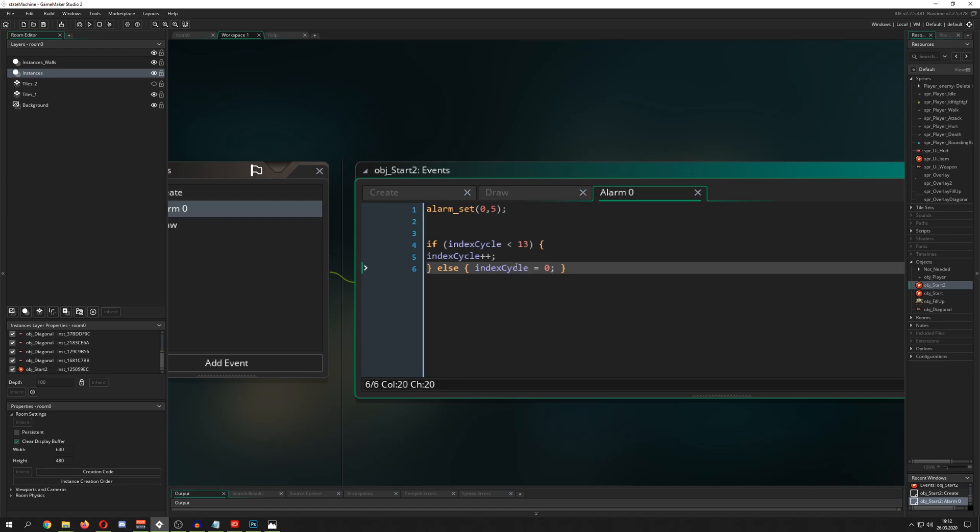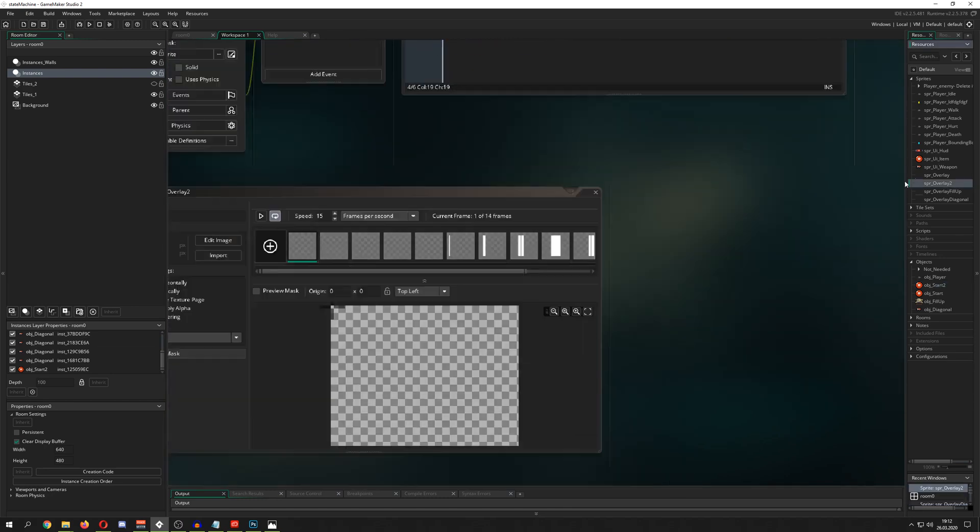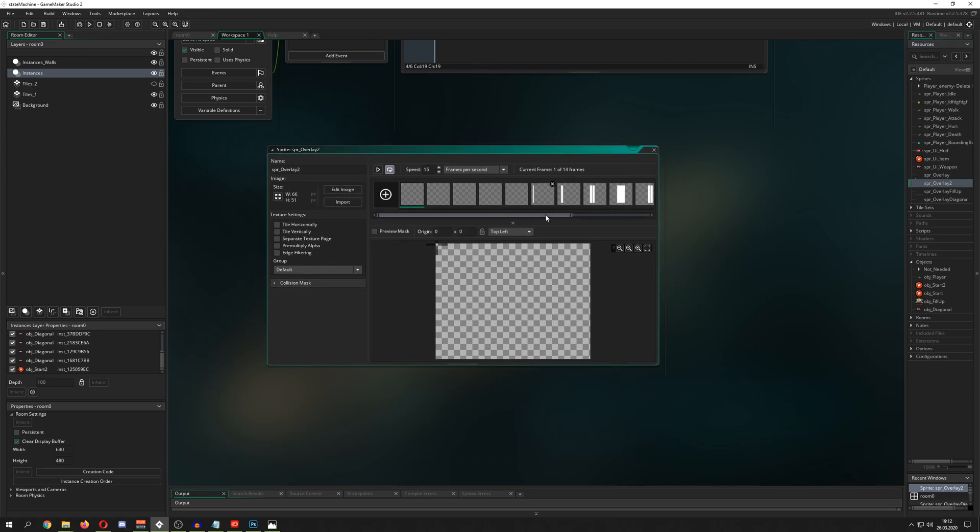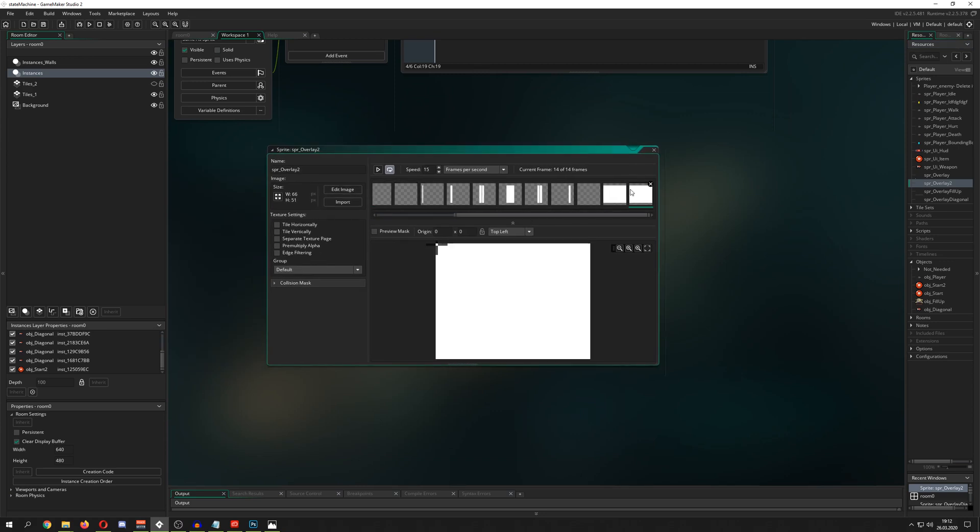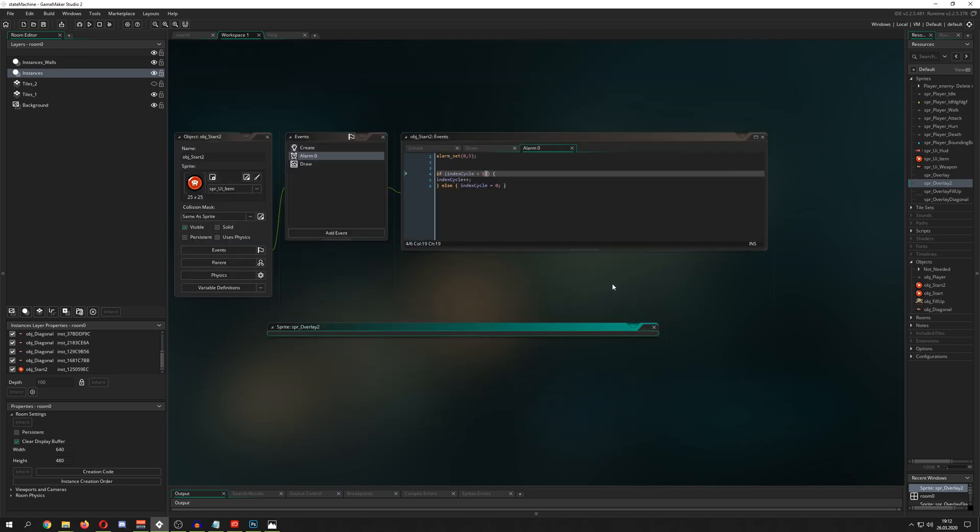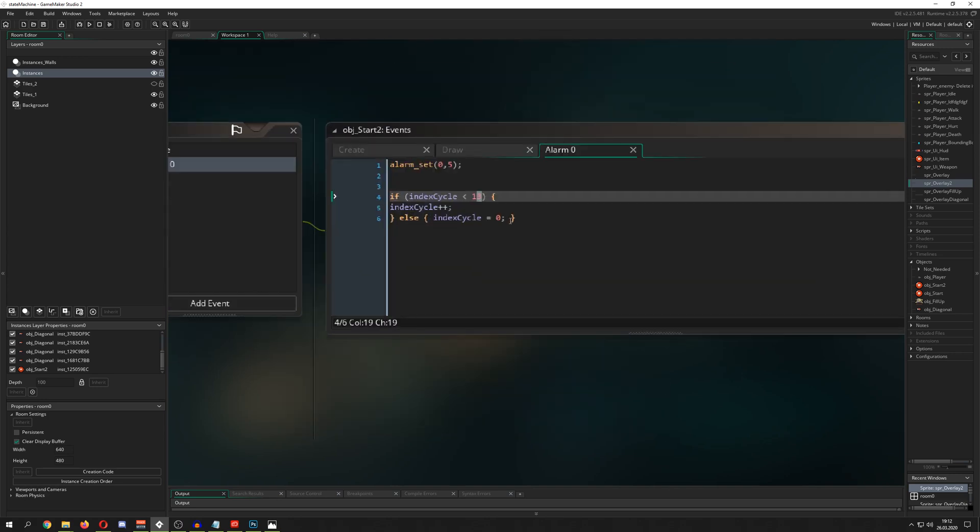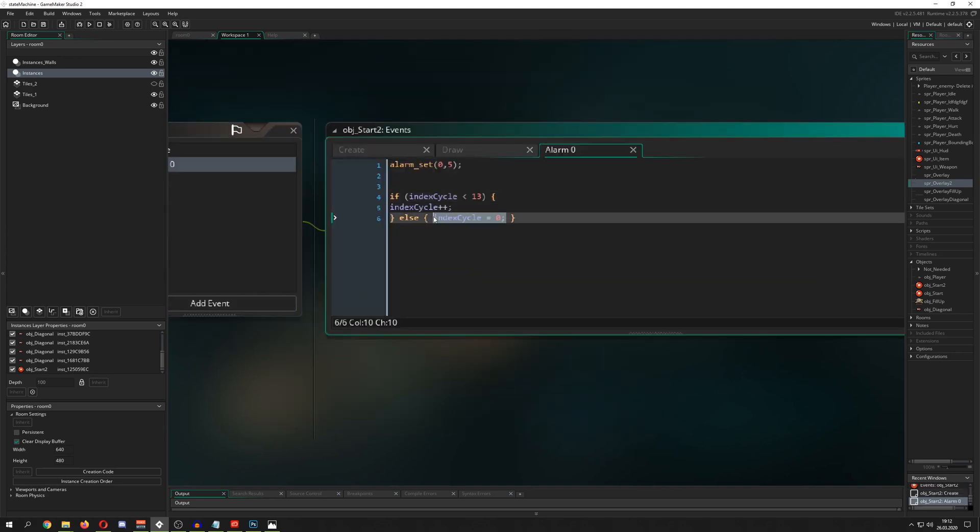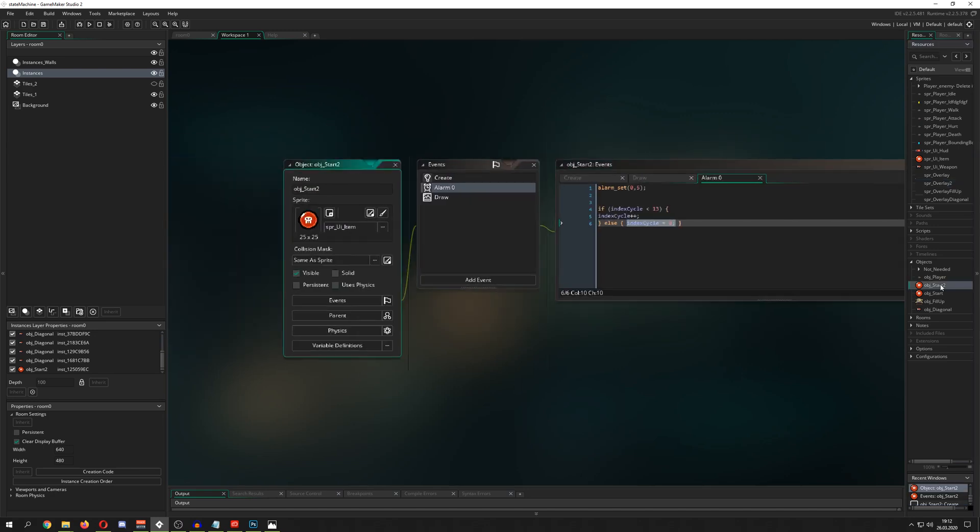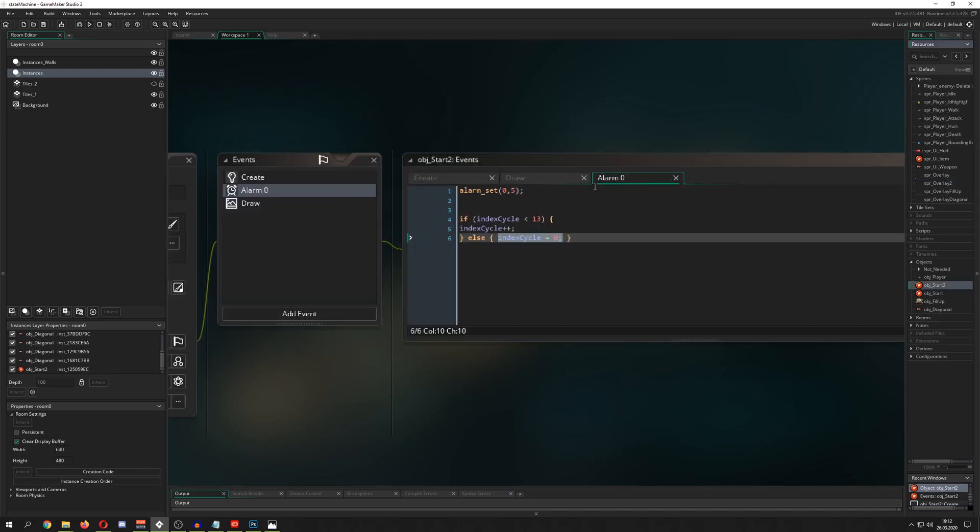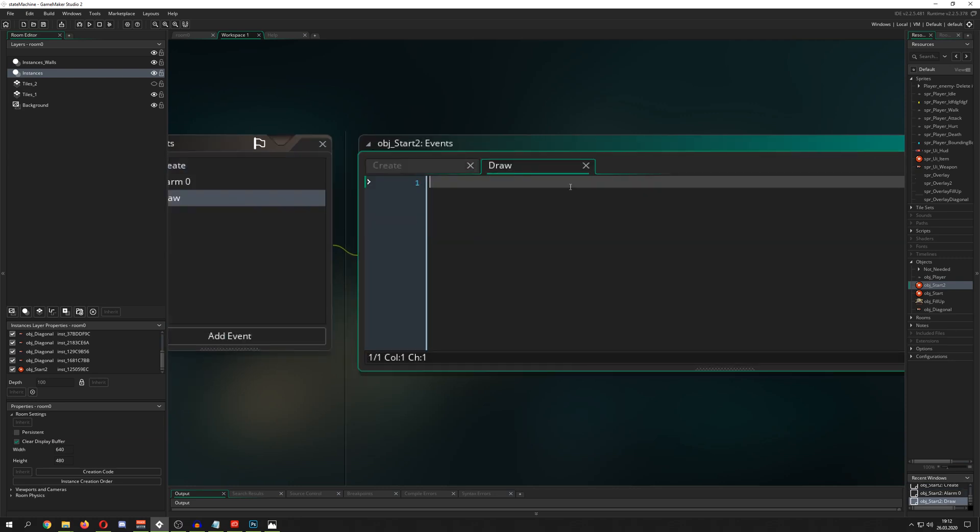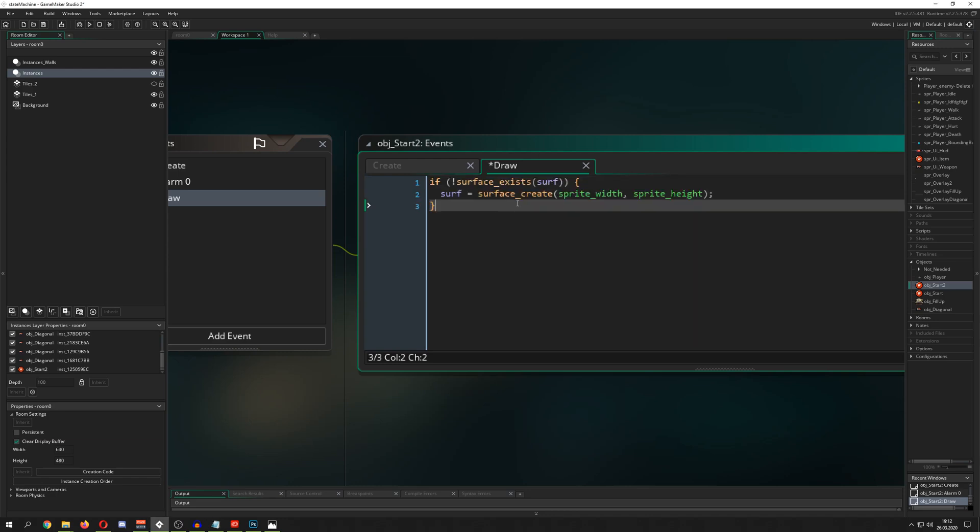Then I have an index cycle, and we cycle through our indexes. This will just go between 0 and 13. Why 13? Because I will use this one here and it just goes into 14 frames, so zero counting to 13, and then it resets. Easy peasy.